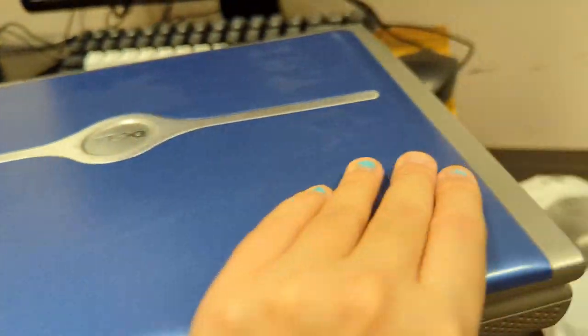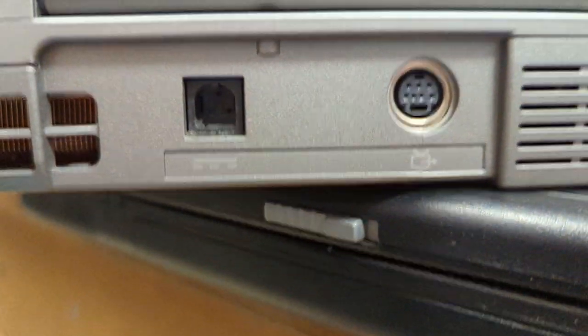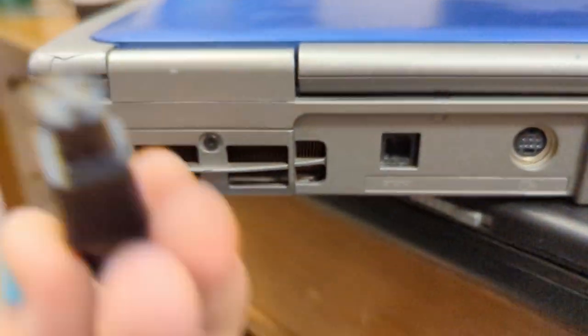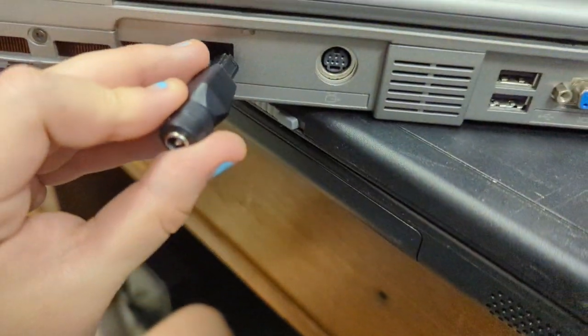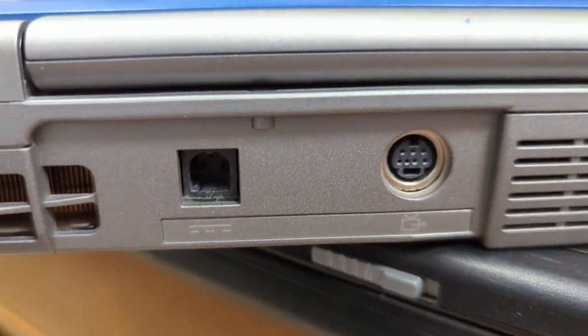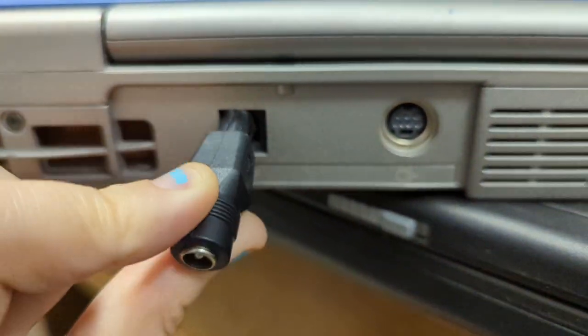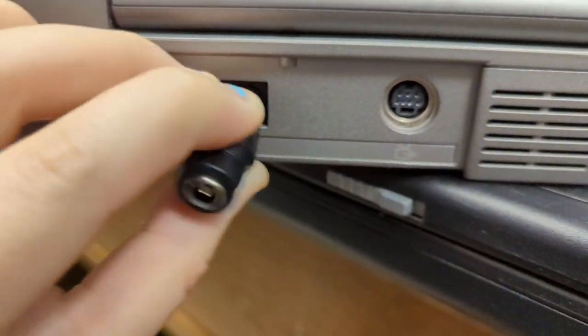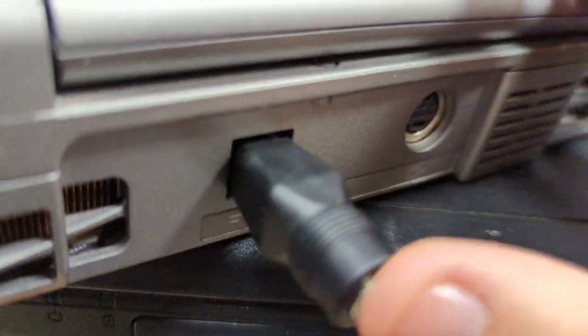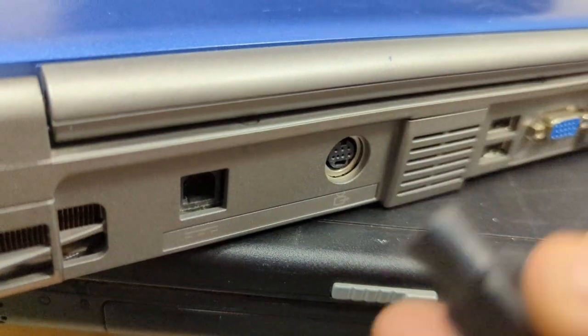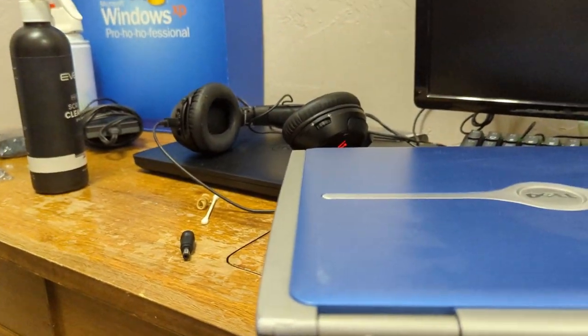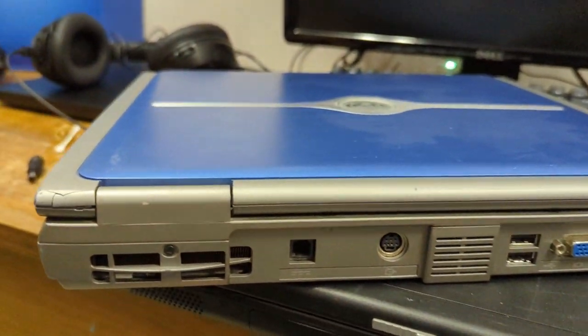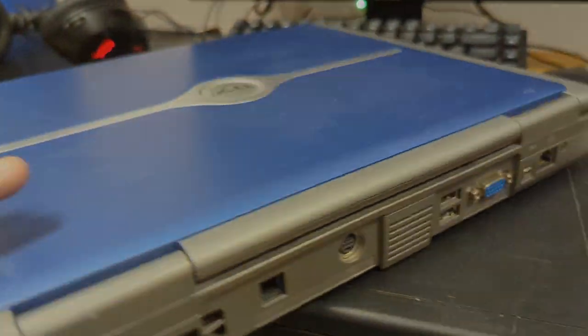This takes a really weird connector for the power, which is not a connector I've seen before, but luckily I have the tips for my charger. So I'm going to plug this in and we're going to see what it does and see if it actually powers up or not.